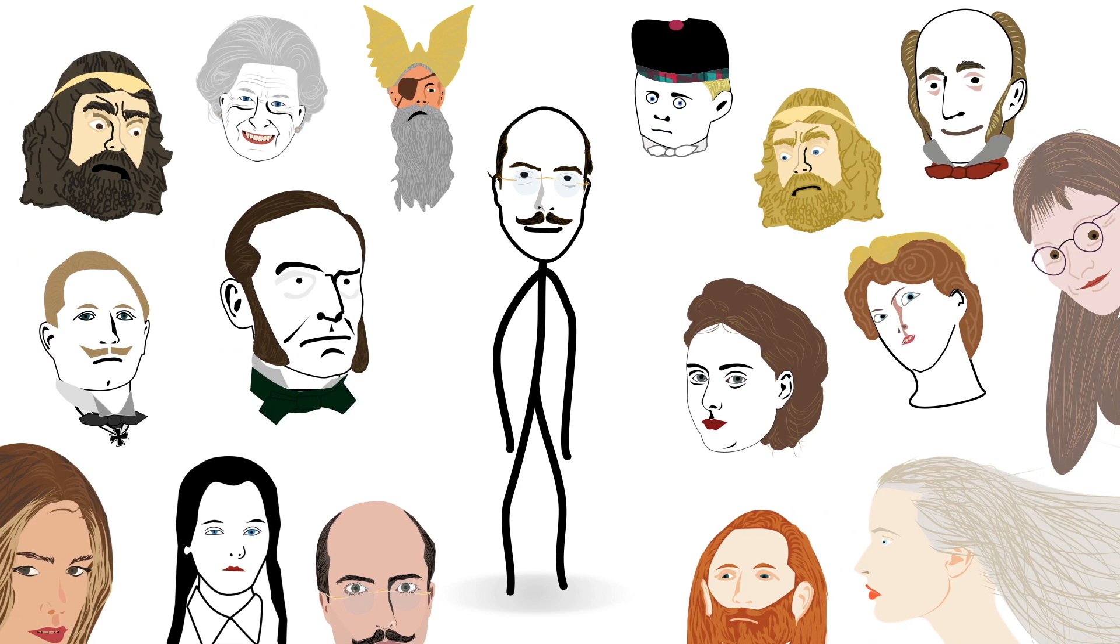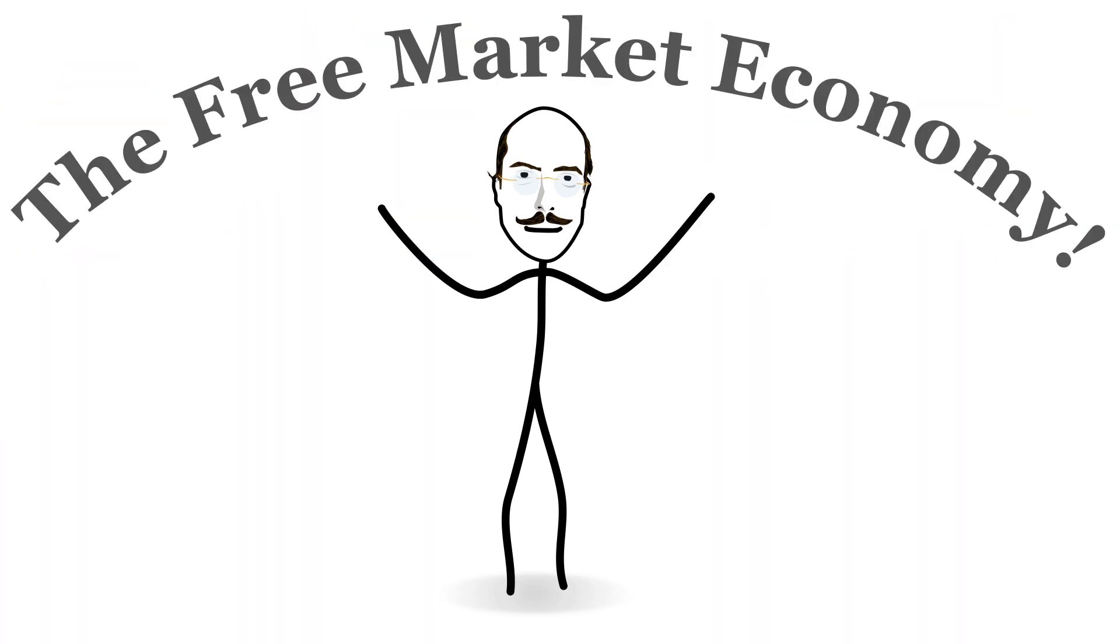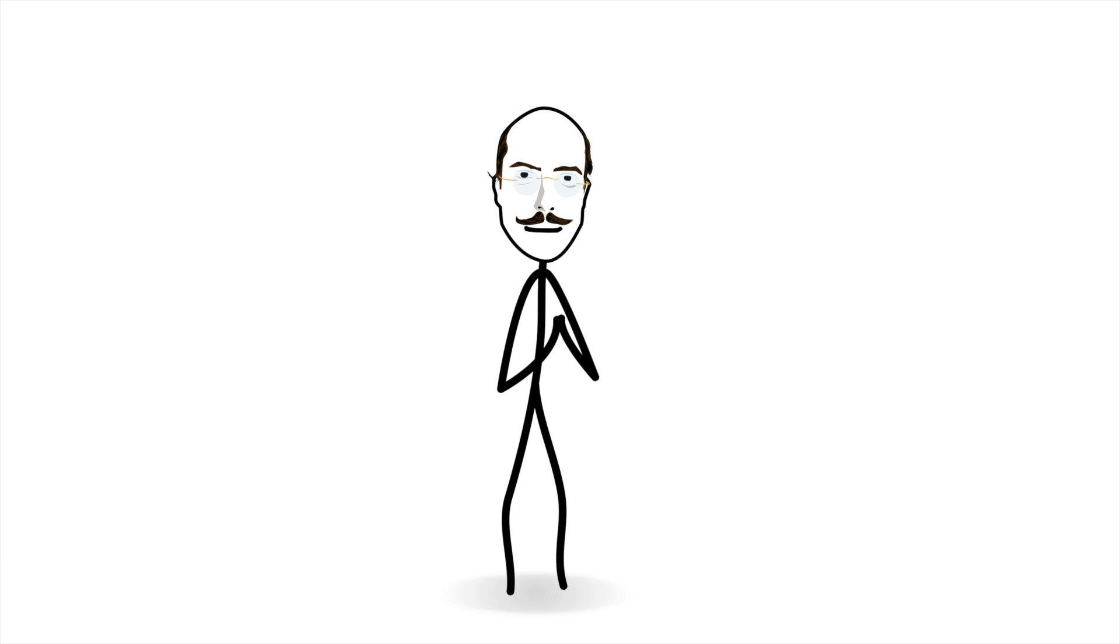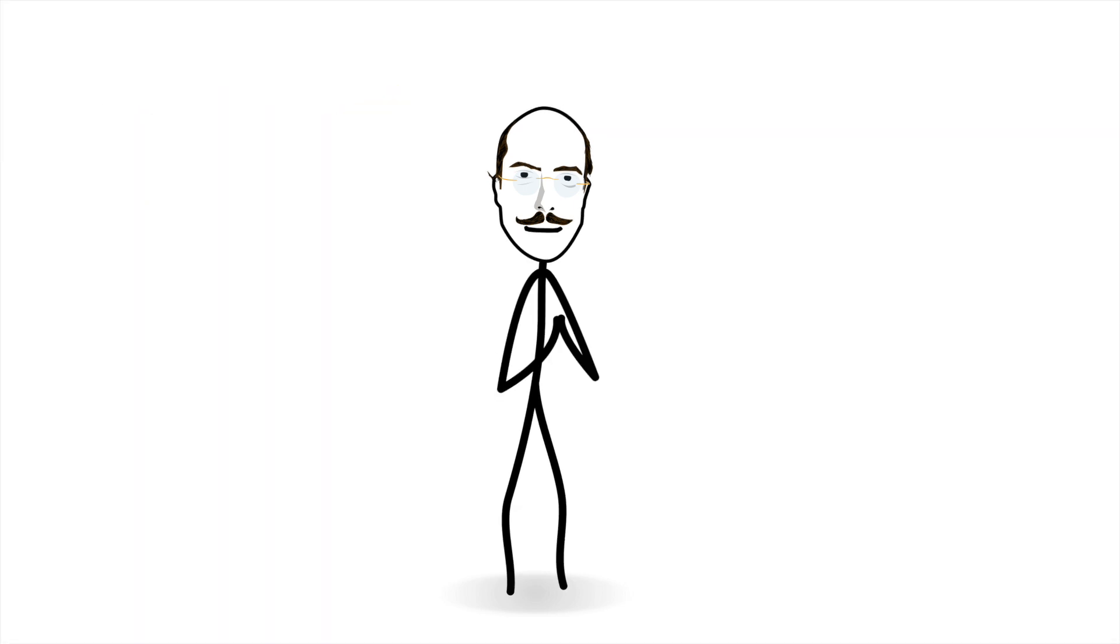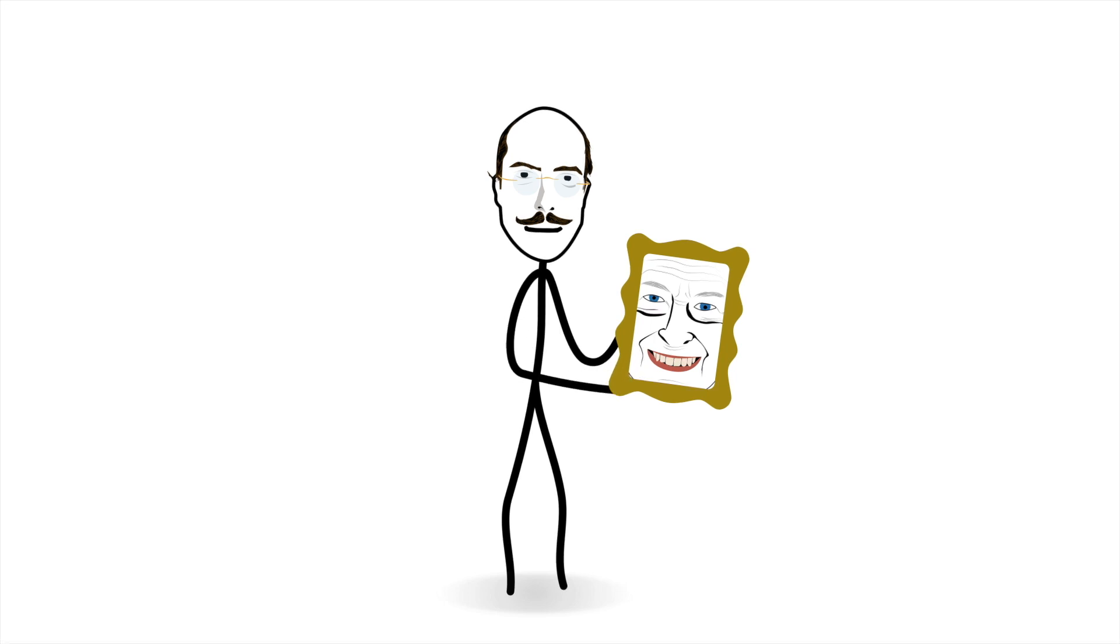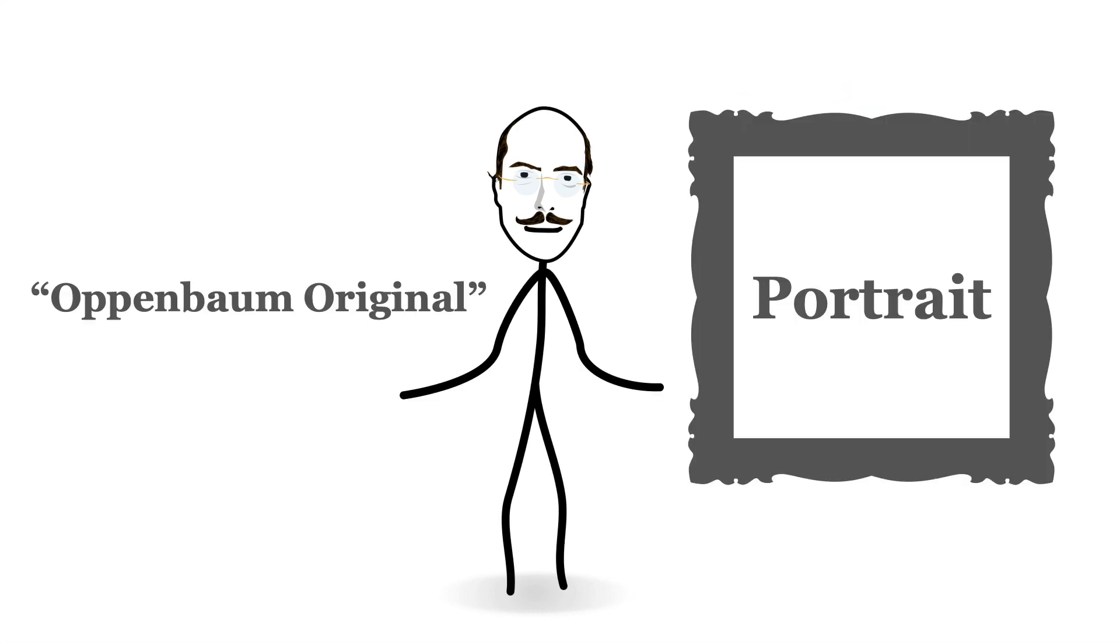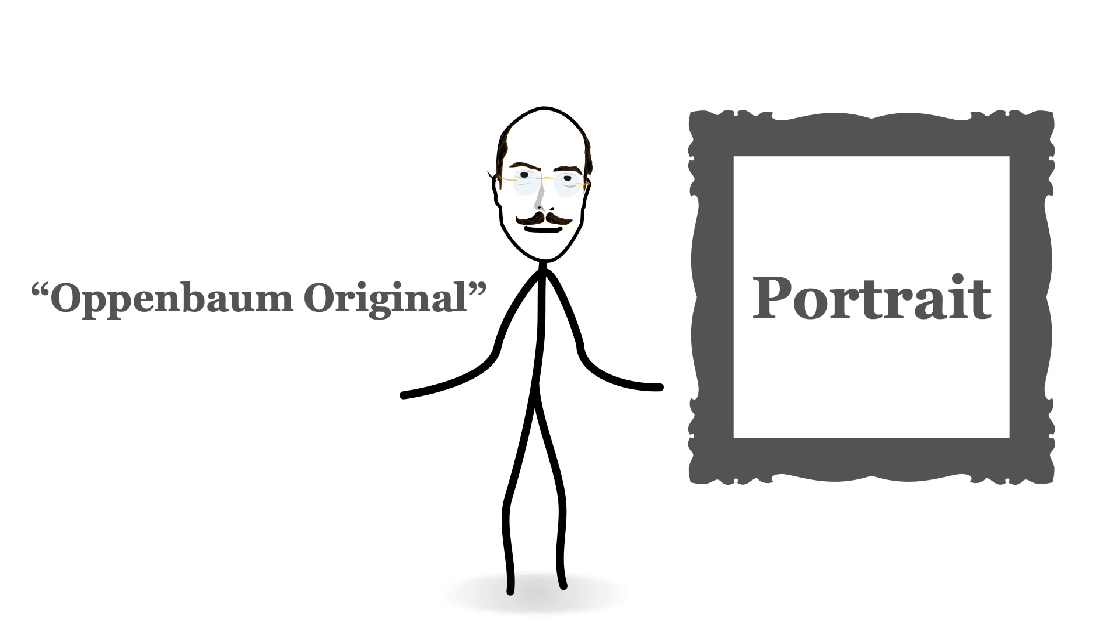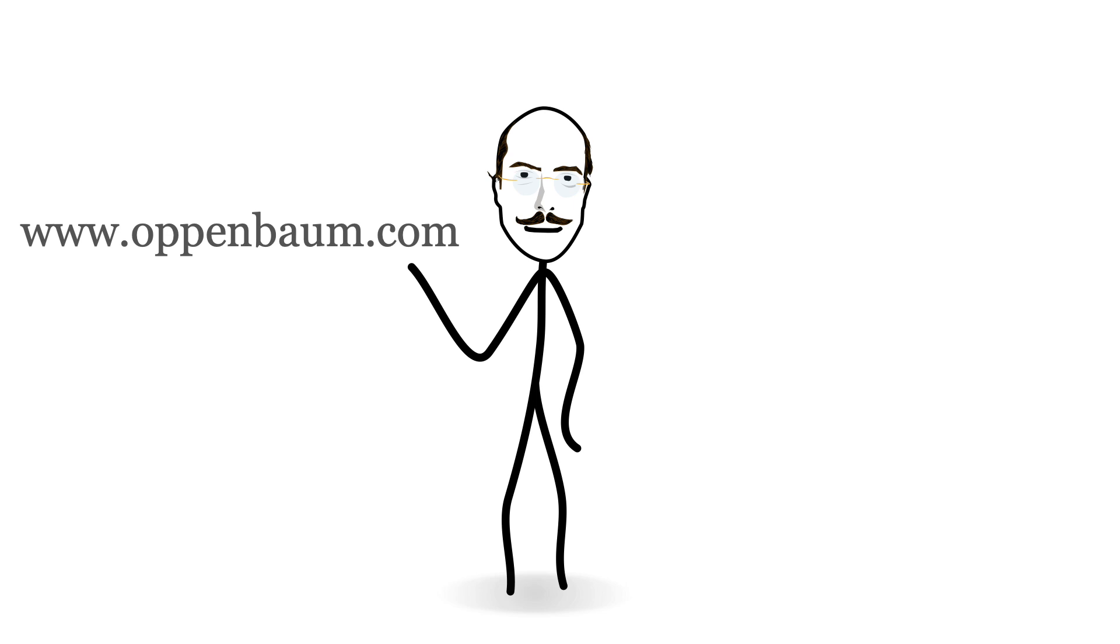Which brings us to today's sponsor, the free market economy. The free market economy is an amazing system that allows individuals of dubious drawing abilities to sell their creations to willing buyers. Under this amazing scheme, I am offering you the chance to own your very own Oppenbaum original portrait. All you need to do is go to oppenbaum.com to purchase your commission today.